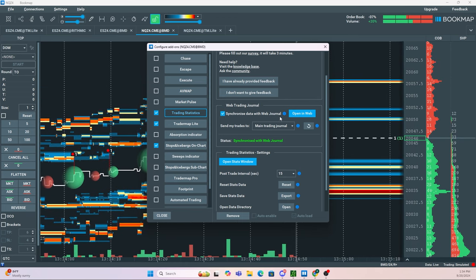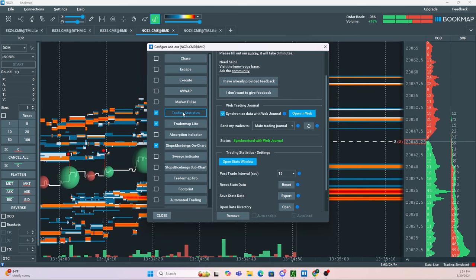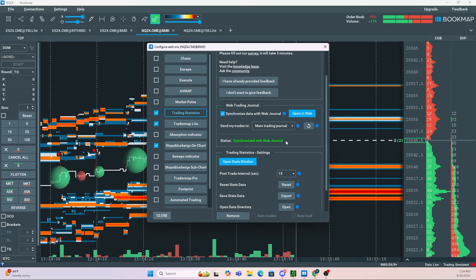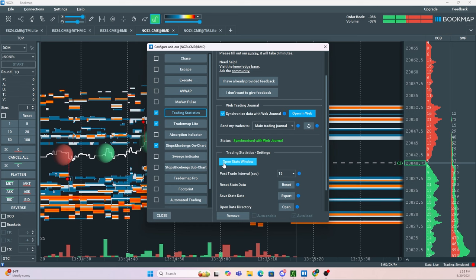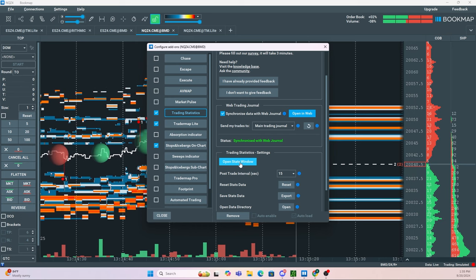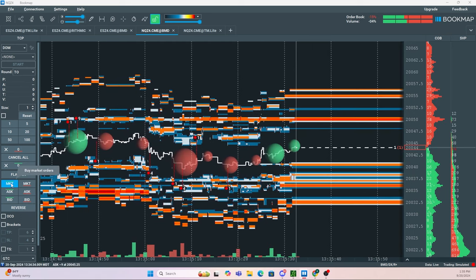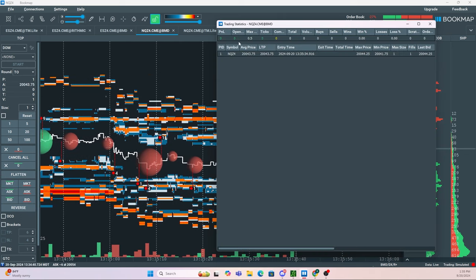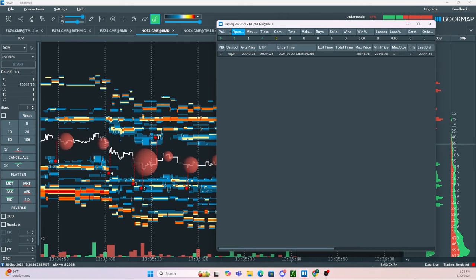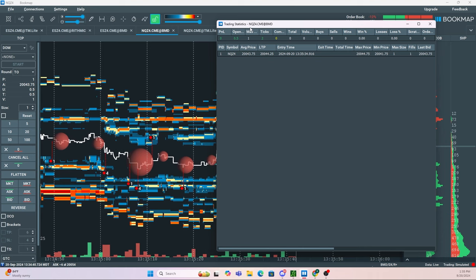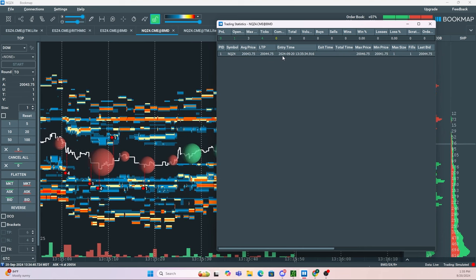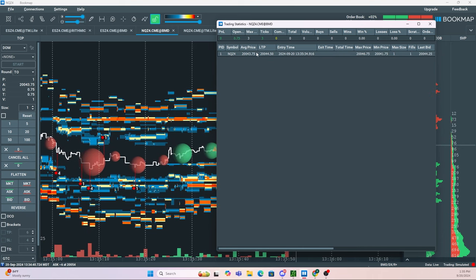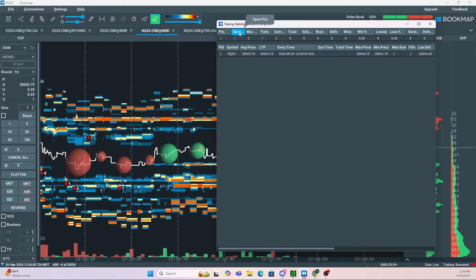Once you have this turned on, every trade you take is automatically synced to your web journal. You can also use the stats window. If I go long right now on NQ, my position pops up in the trading statistics. This tells me the time I entered, my average price, my open PnL, and how many ticks I am up or down.